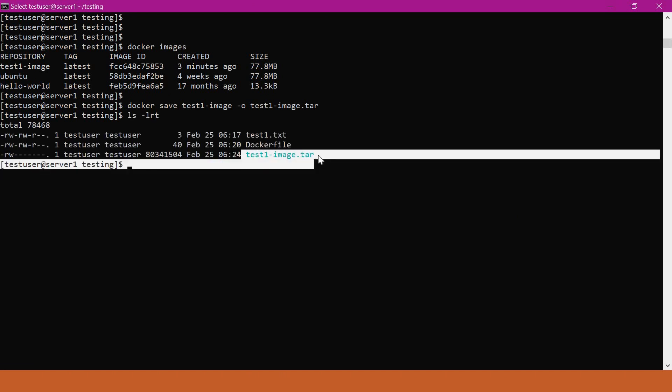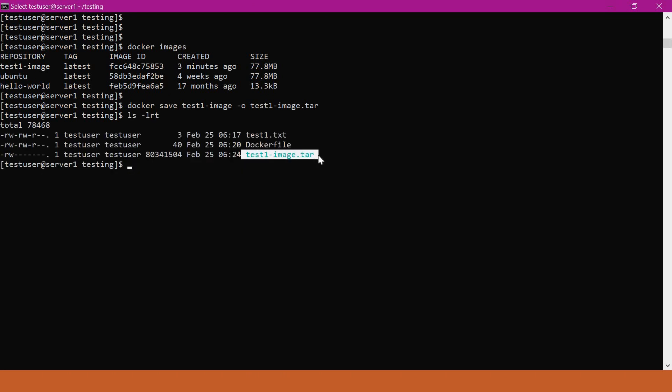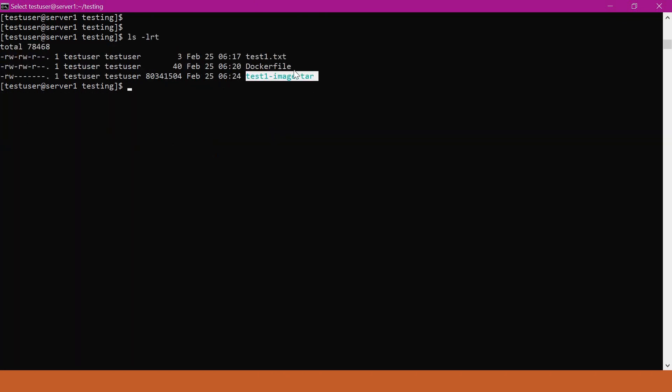We can see from the output the image is saved as a tar file. Now let us move this tar file to the second machine using scp command. For that, we can get the IP address of the second machine.